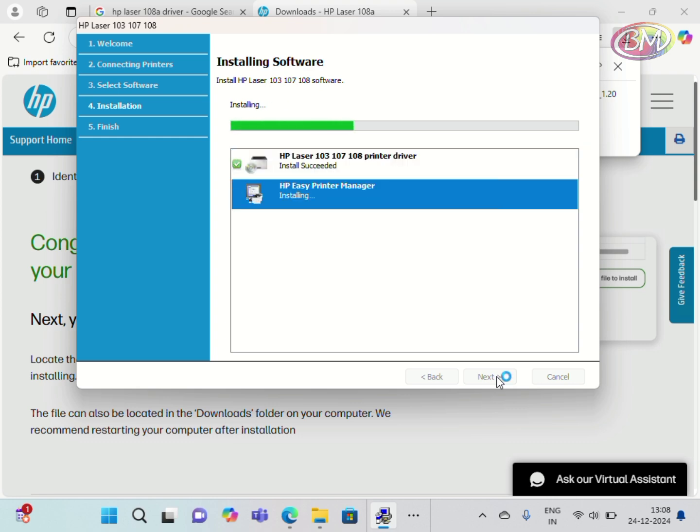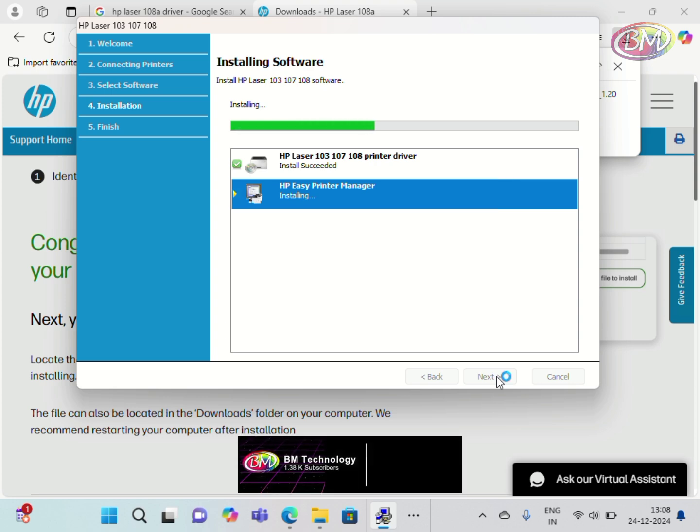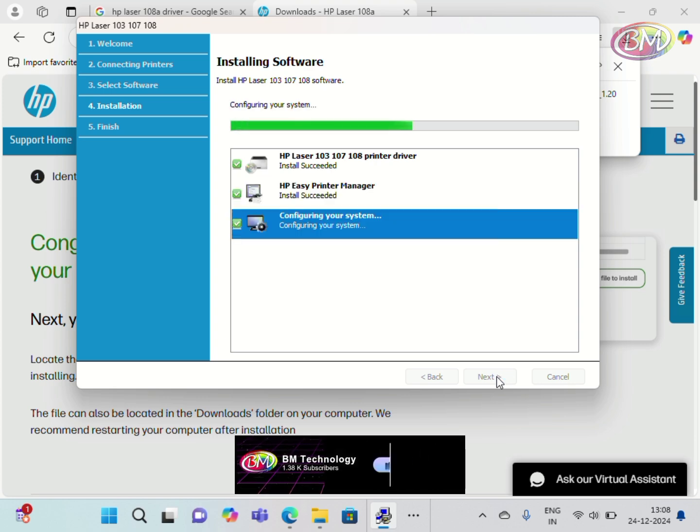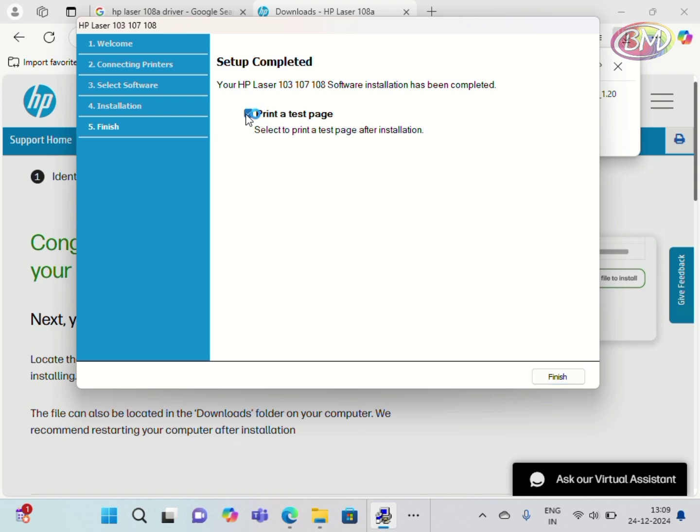Okay, install successful. Click on Print Test Page. Click on Finish. Setup is completed. Click on Finish.